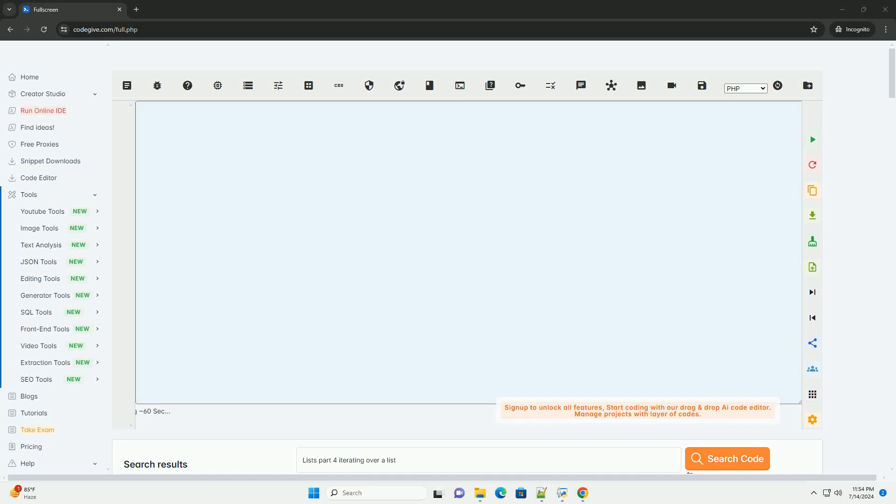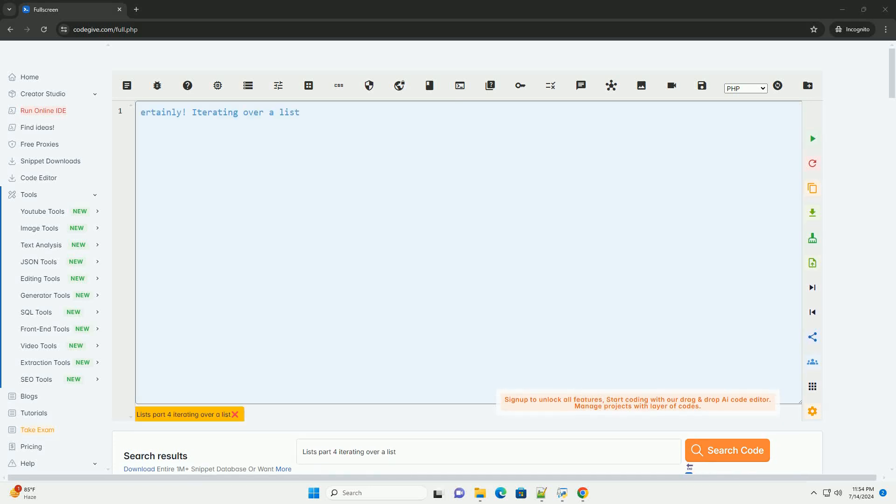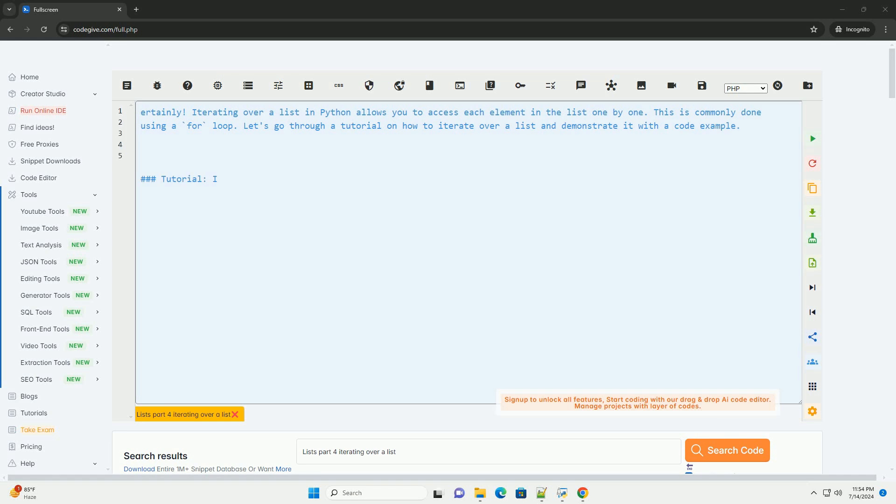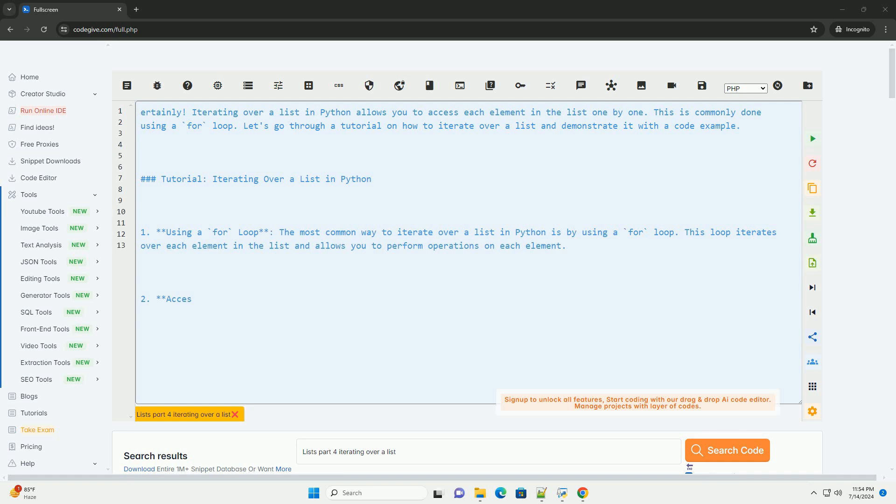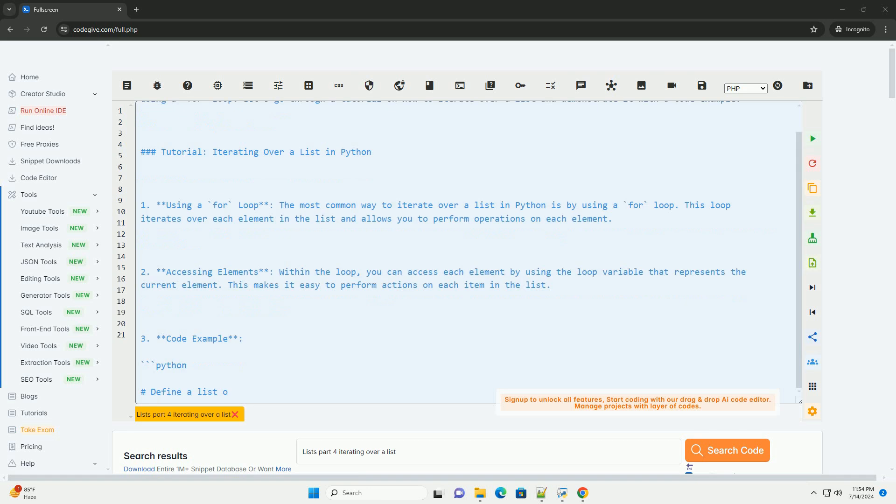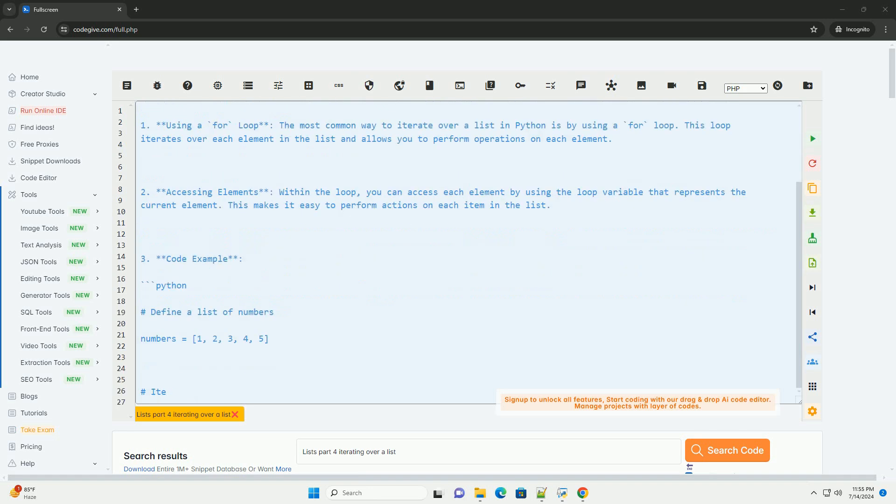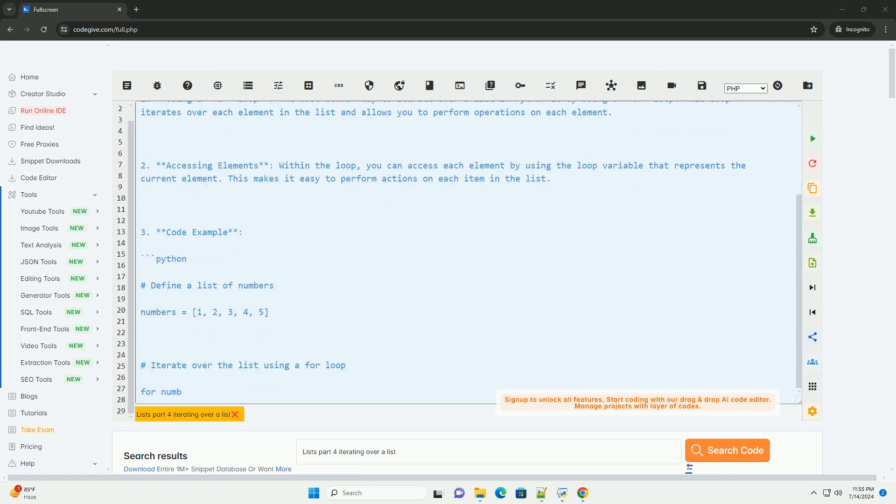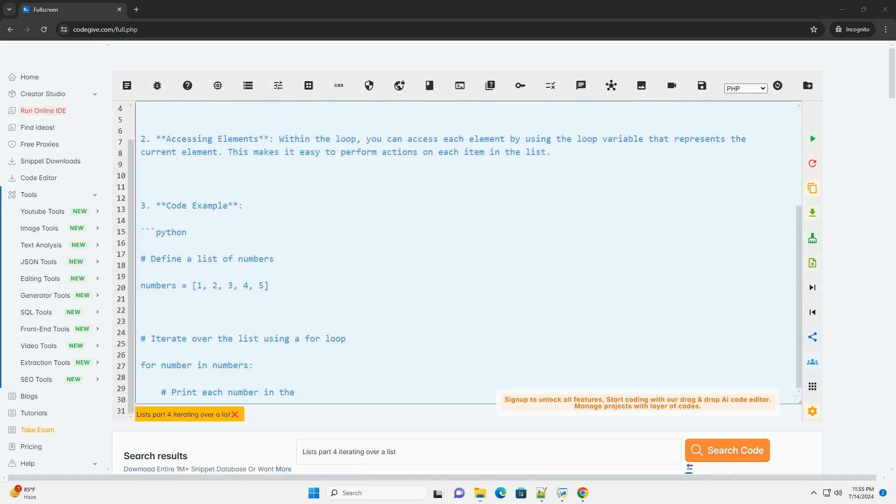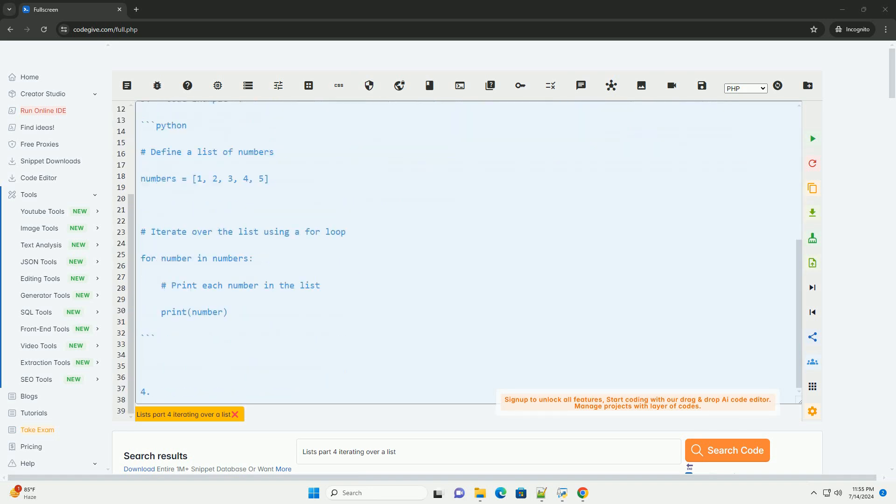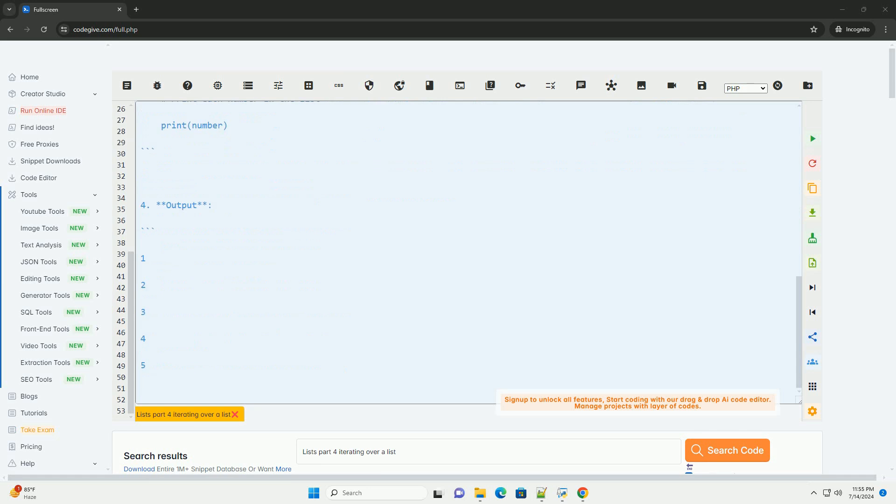Download this code and get free GPT-40 from codegiv.com, link in the description below. Iterating over a list in Python allows you to access each element in the list one by one. This is commonly done using a for loop. Let's go through a tutorial on how to iterate over a list and demonstrate it with a code example.